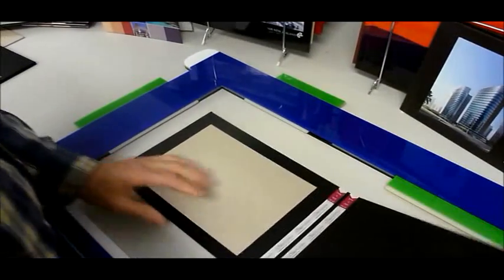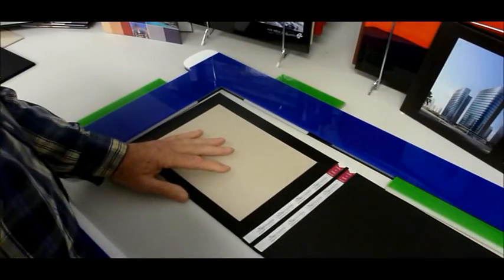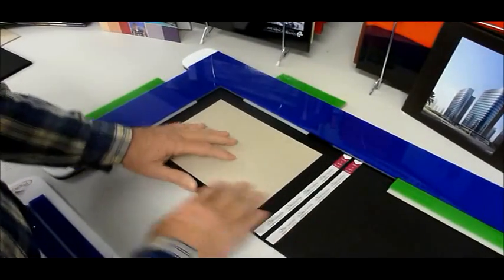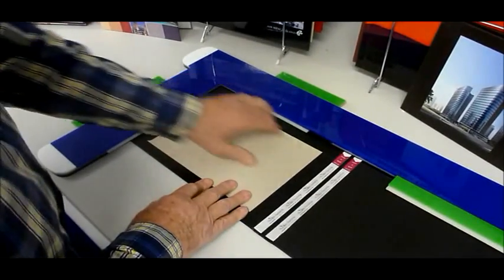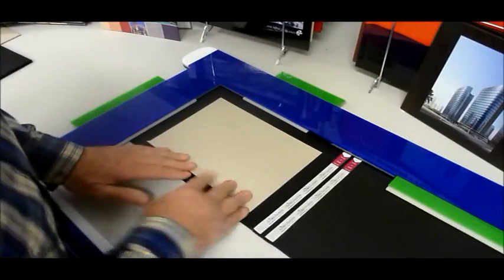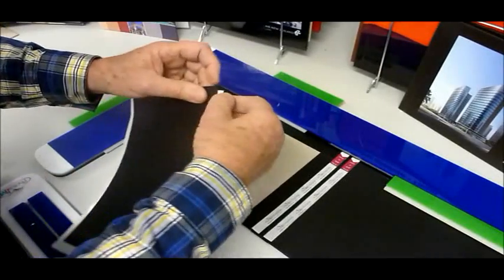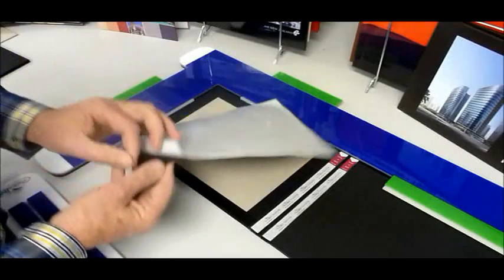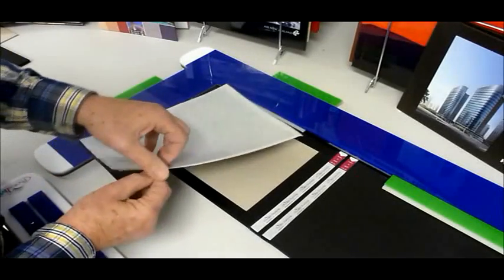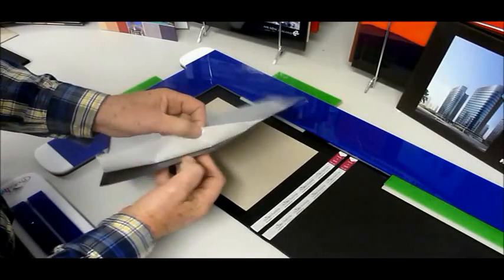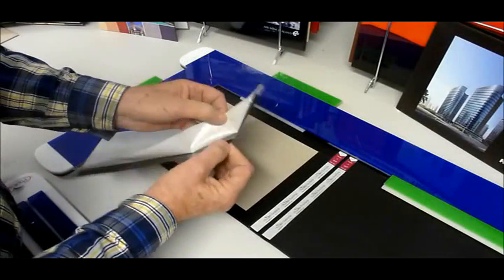We'll turn it over and do the other end. It's exactly the same process. Take our cover liner and remove the sticky back about 50mm.